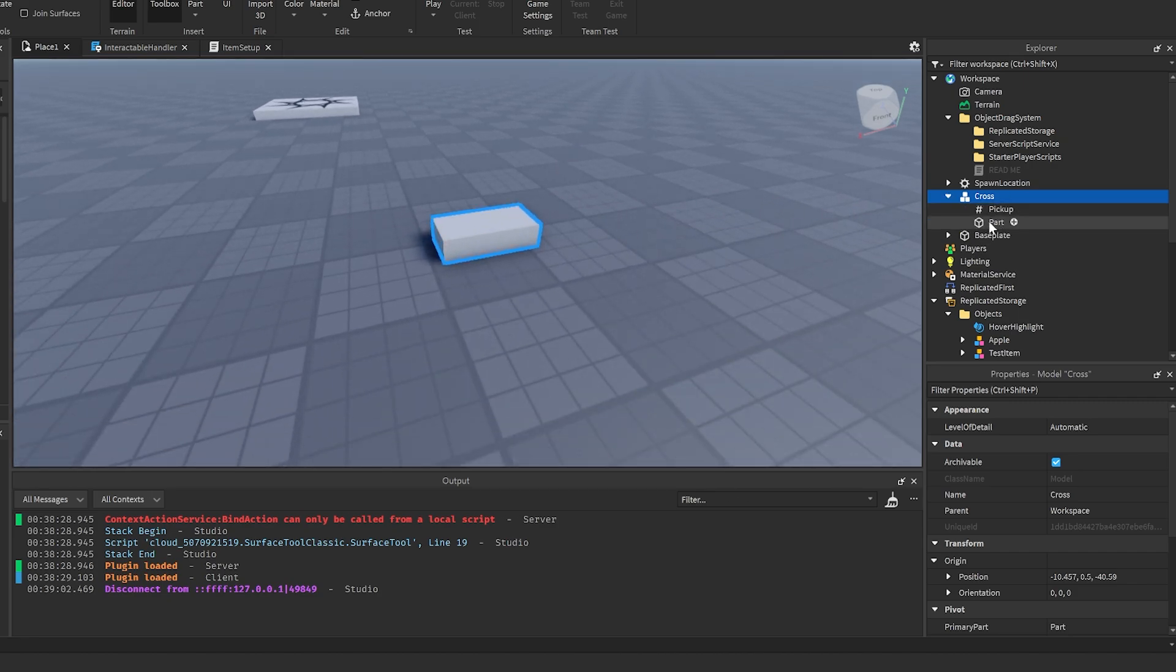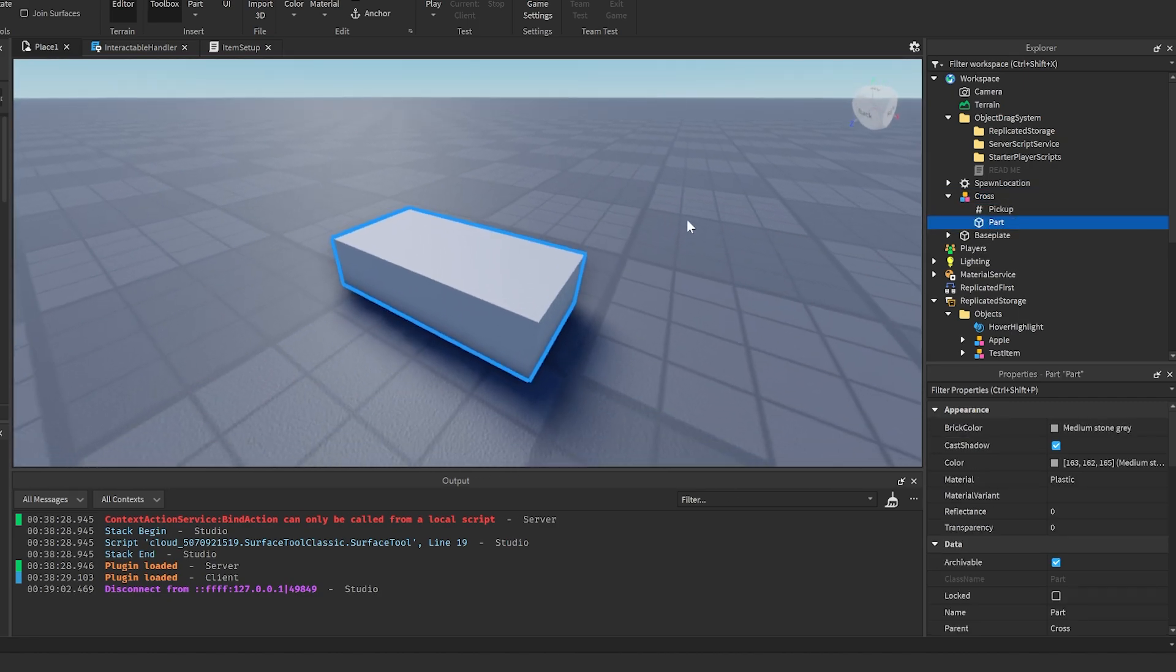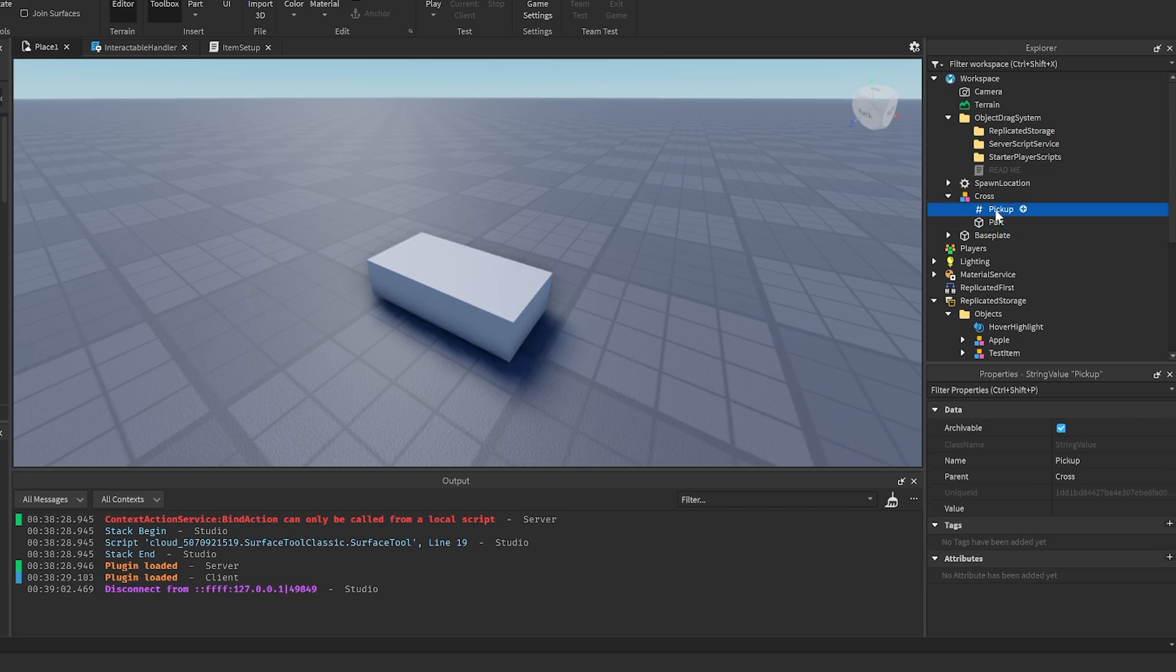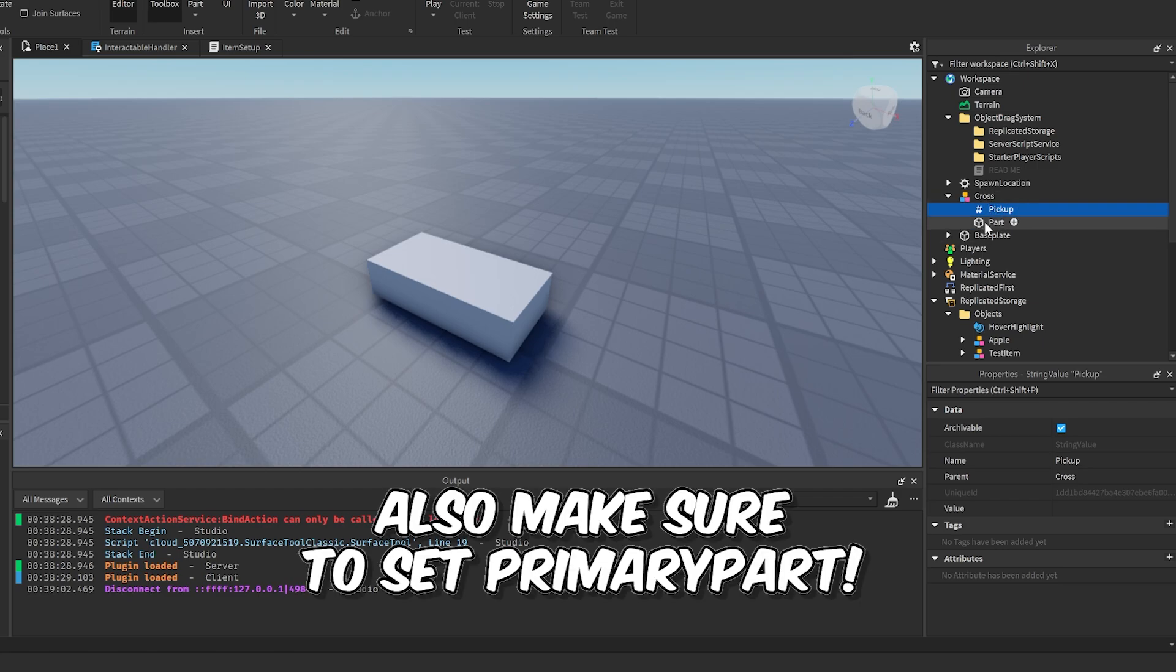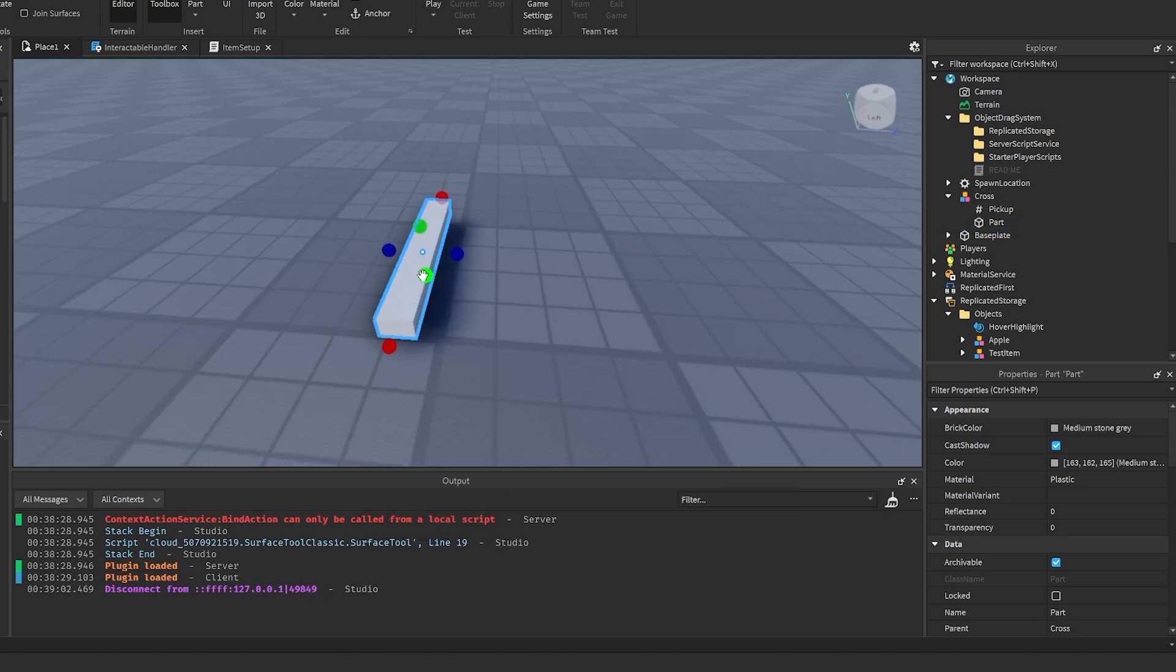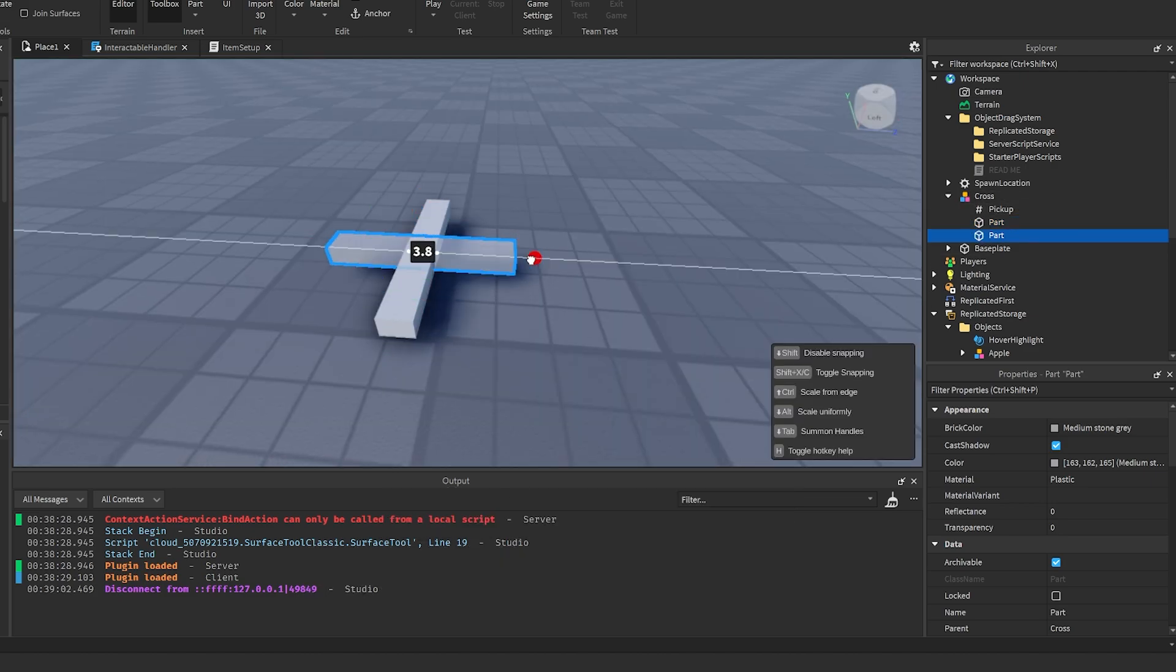There's a few things to keep in mind. Inside of your model you need to have something inside of it named pickup, or else it won't detect that it's an object that you can pick up. Also, you want to make sure that every mesh part and part is directly parented to the model. You don't want to have a cross or something like this.